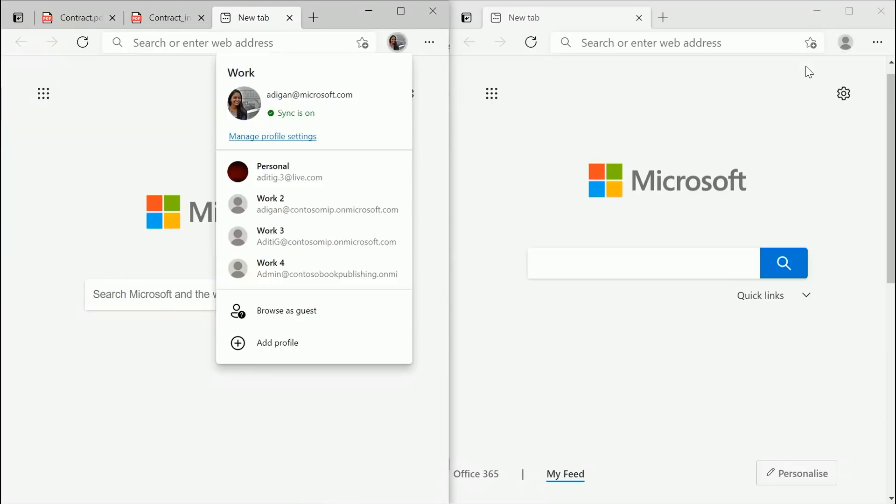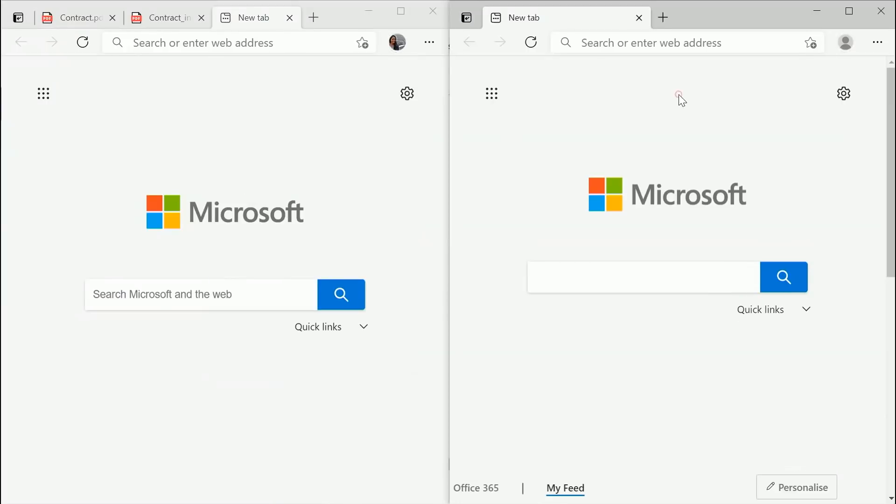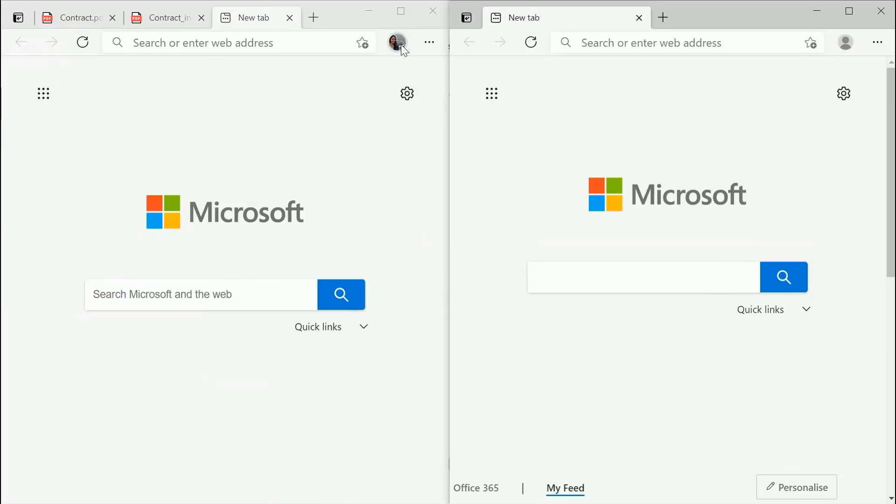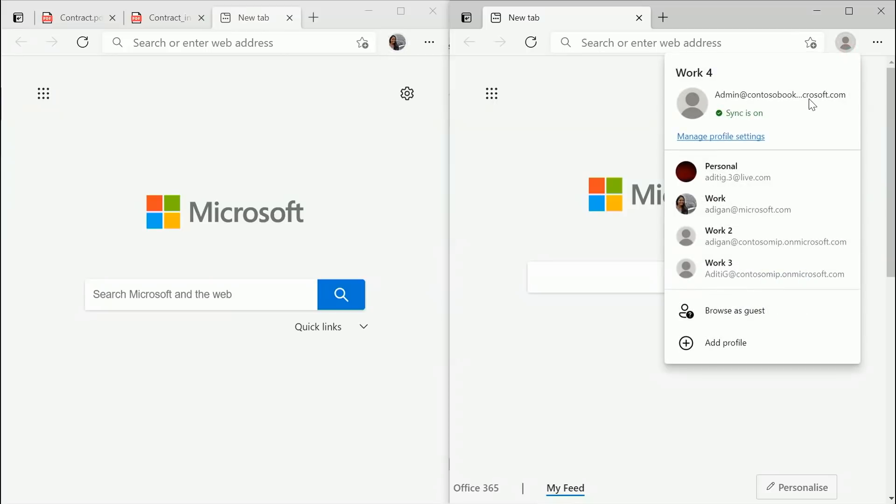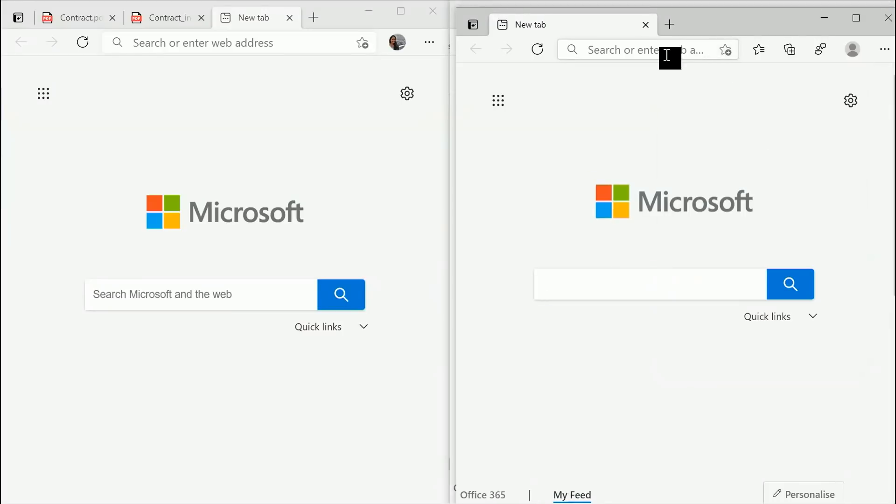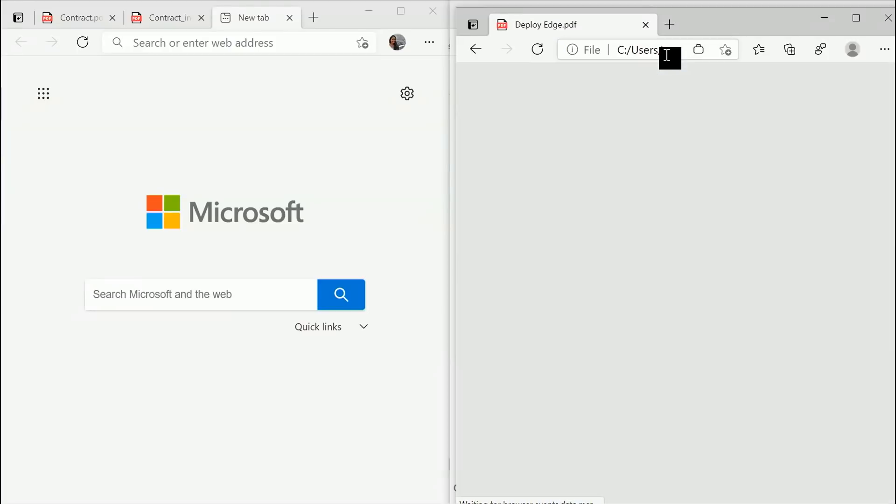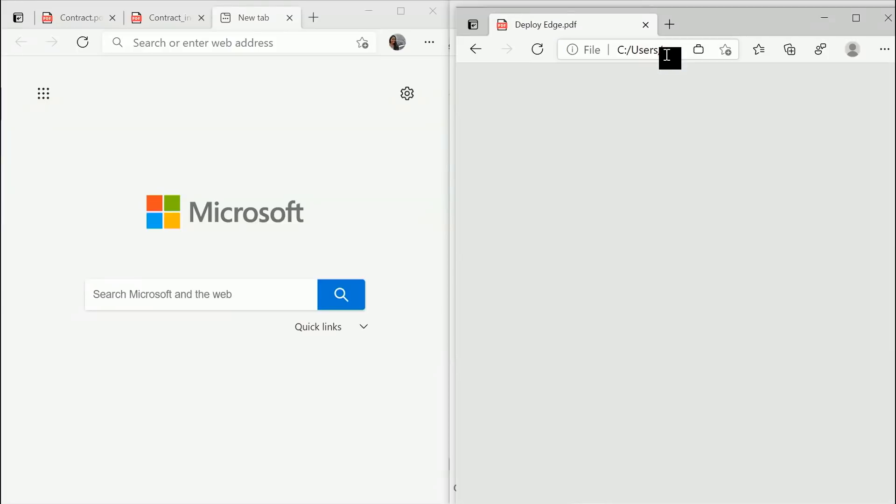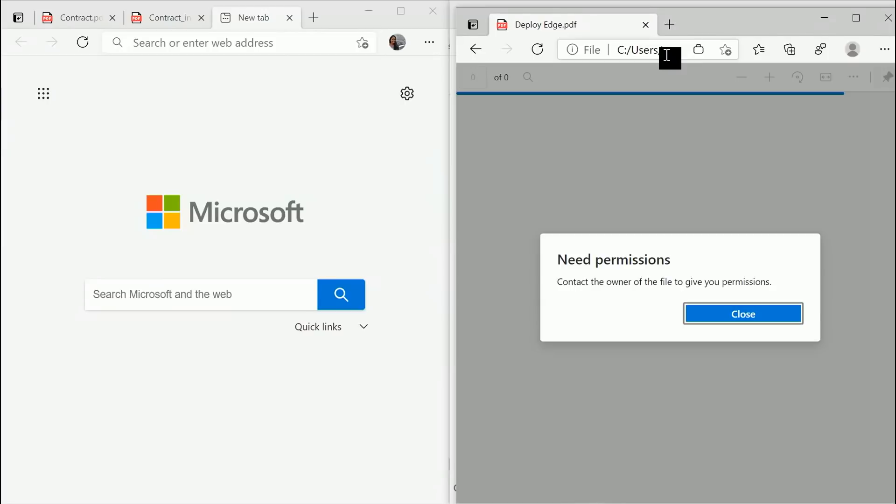Hence, there's a PDF file that you have that should be accessible only to adikyan at microsoft.com and to admin at Contoso Book Publishing dot on microsoft.com because they are the publishers and to no one else. What MIP basically does is, if there's a PDF file that's protected by them, it'll ensure that no one else can actually open the file. If they try to, they would see a prompt saying that they need permissions.